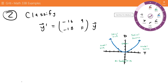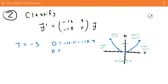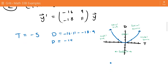We look at the trace and determinant. The trace is negative 16 plus 11, so negative 5. The determinant is negative 16 times 11, subtracted by negative 18 times 9, giving a determinant of negative 14. Since our determinant is negative and our trace is negative, we're in the saddle region — this is clearly a saddle.